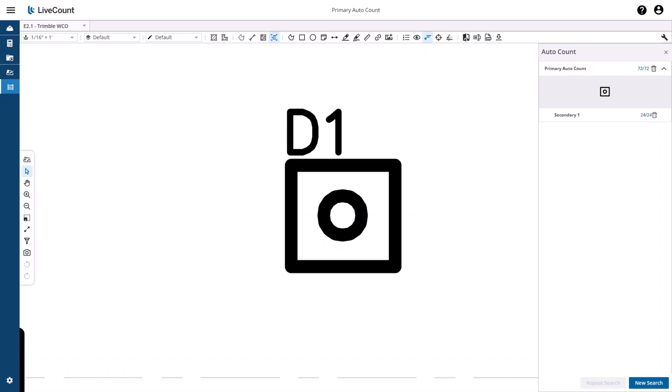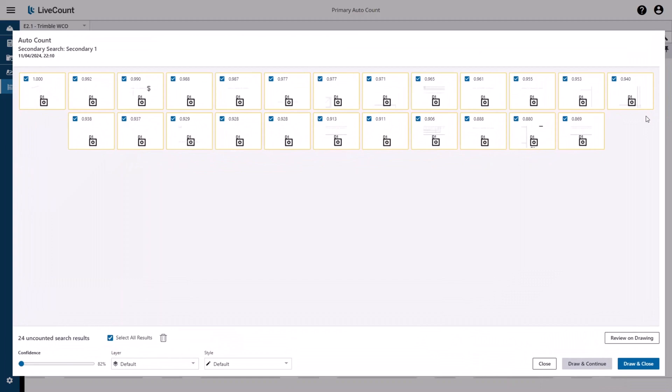Once the search has been completed, to review the results, click on the search name or the search count. You will be displayed with a grid where you can review the results.